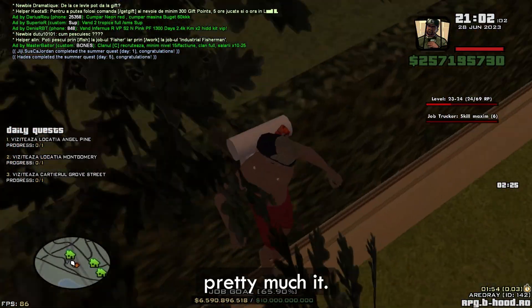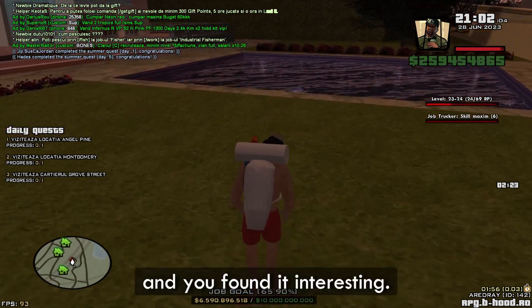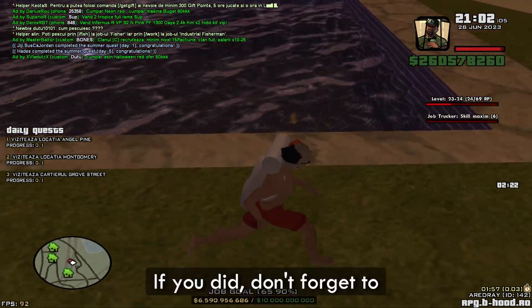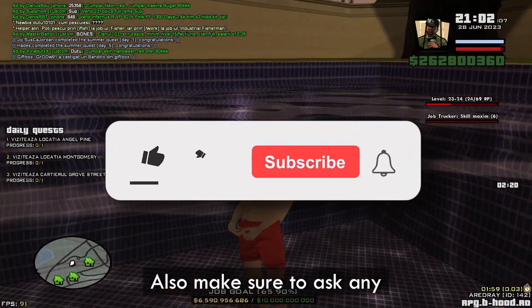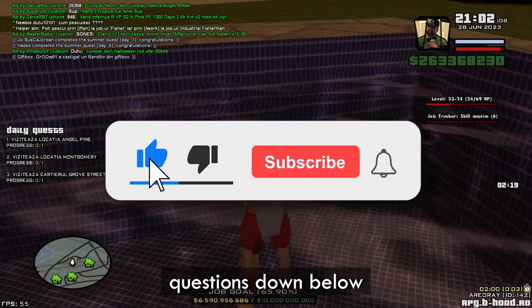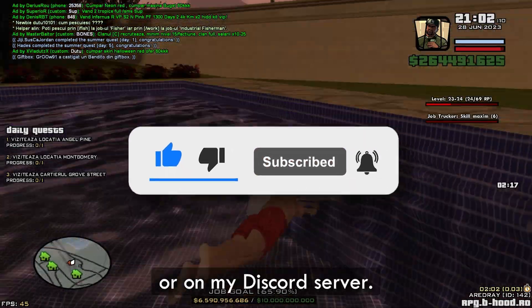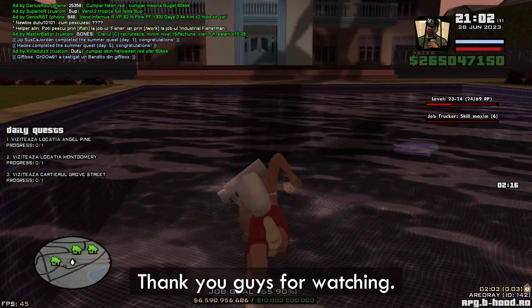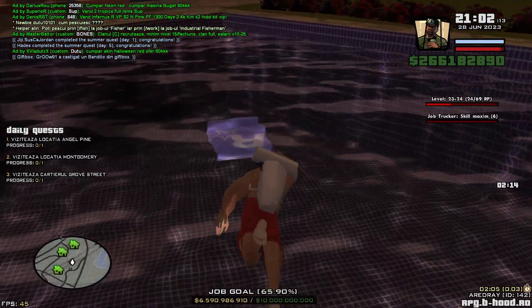Hope you guys enjoyed this video and found it interesting. If you did, don't forget to like and subscribe. Make sure to ask any questions down below or on my Discord server. Thank you guys for watching, see you in the next one. Goodbye.